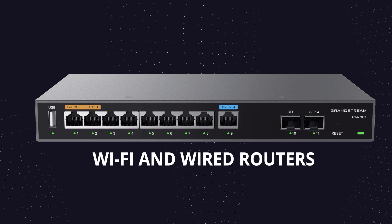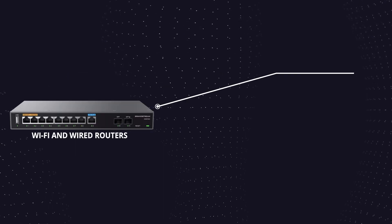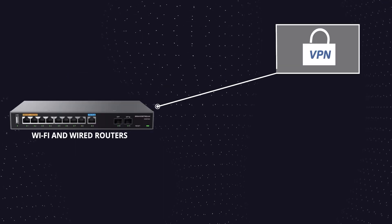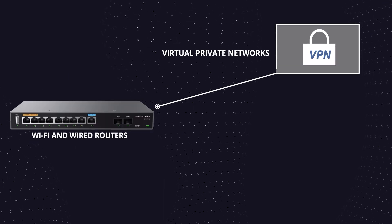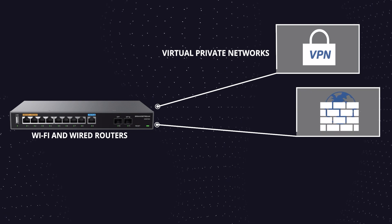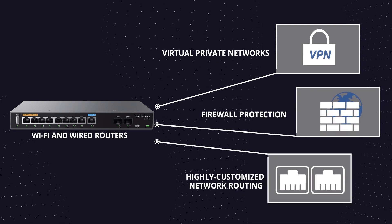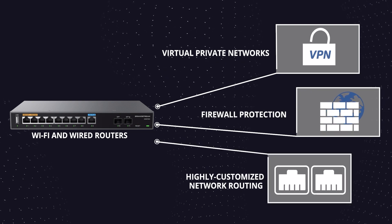All GWN Wi-Fi and wired routers come with VPN support, robust network firewall protection, and highly customized network routing.